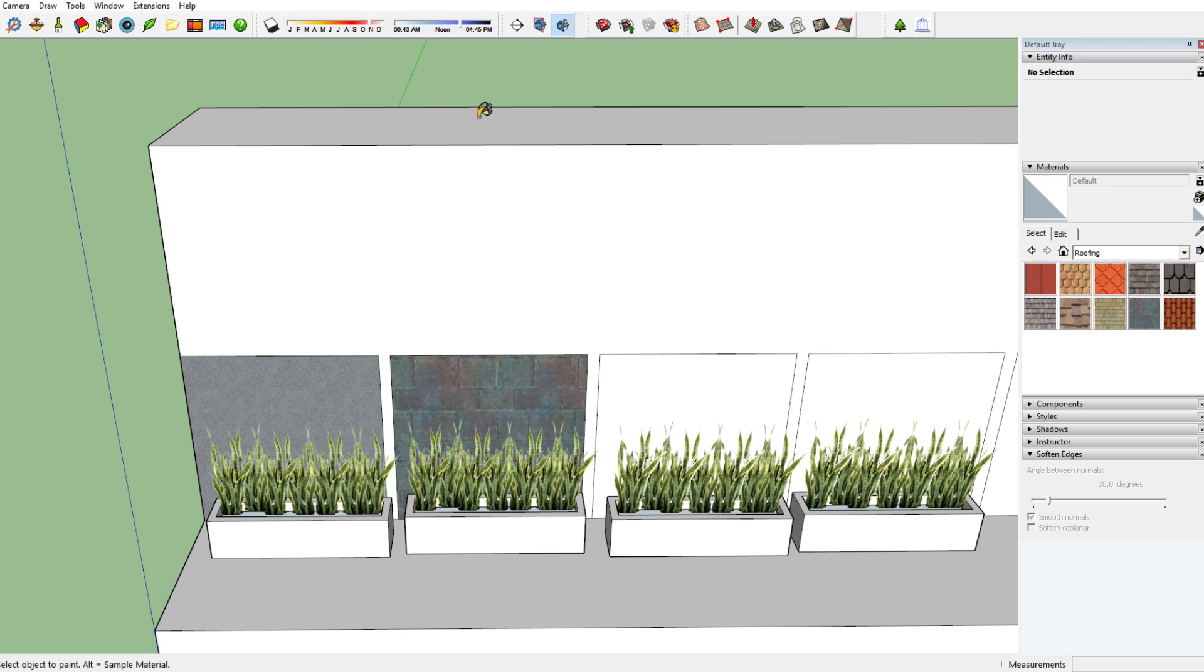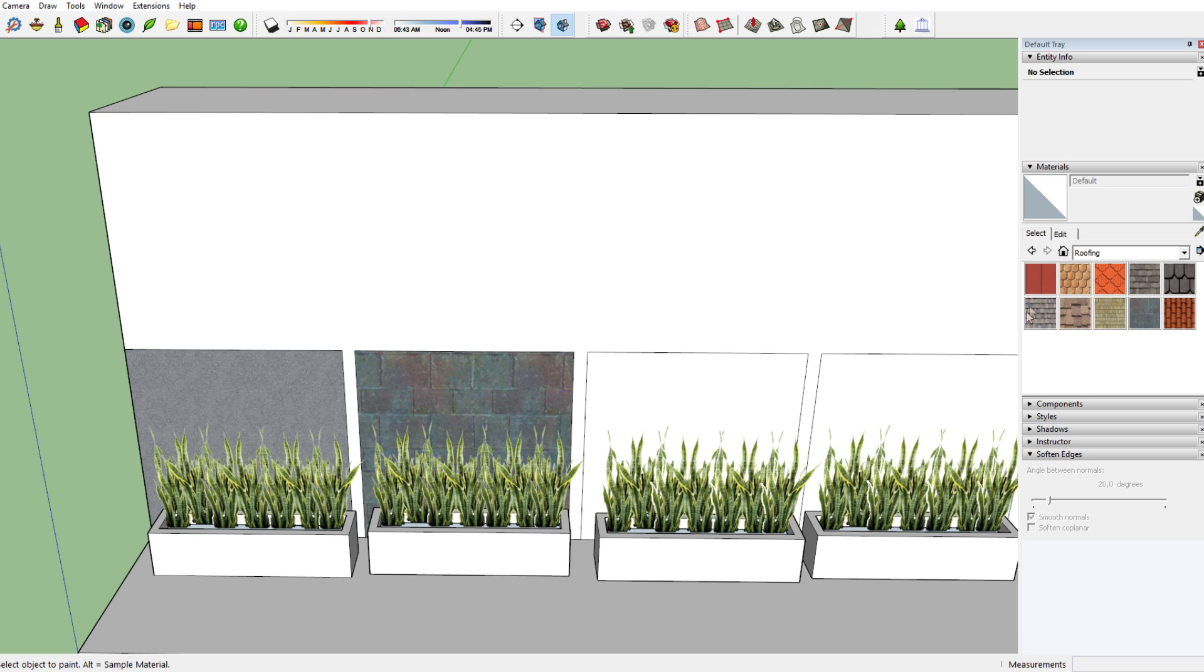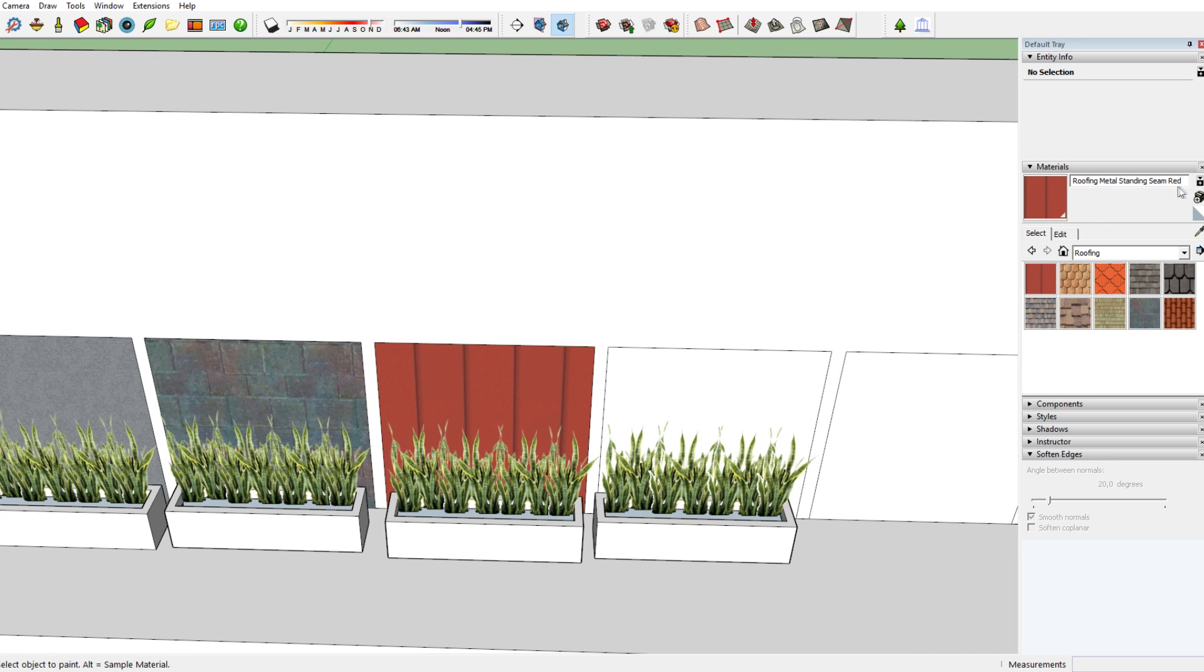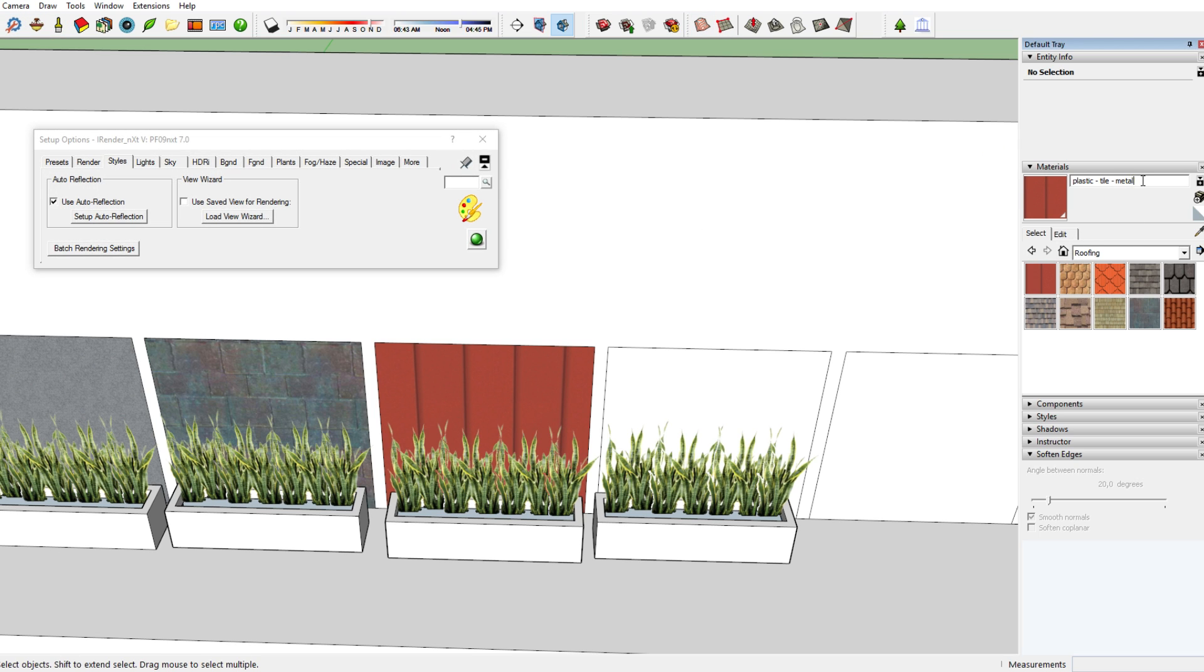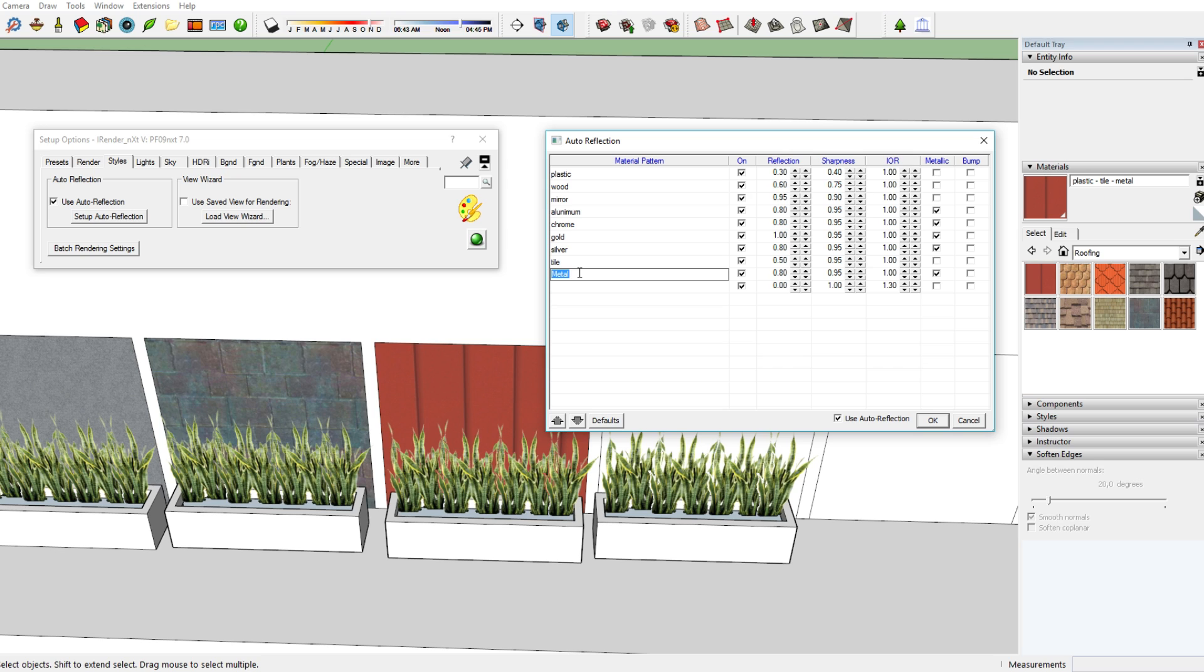Now of course, it can also happen that a material has several names, or several materials in its name. So for instance, three different materials in the name definition. For instance, the name of the material is plastic tile metal. Then you change the name into that name: plastic tile metal. Then if you open the auto reflection wizard, you'll see that plastic comes up first, then you've got tile, and then you've got metal. Therefore, the auto reflection tool or feature in iRender Next will make sure that the material you've added will follow the characteristics of plastic, because that's highest in the list of the material patterns.